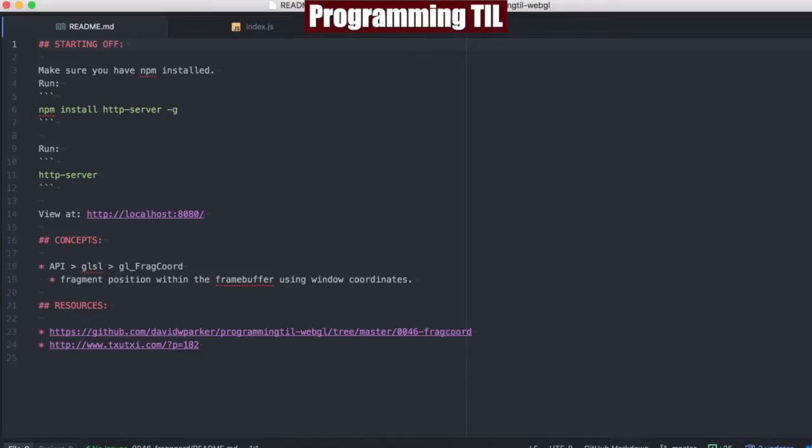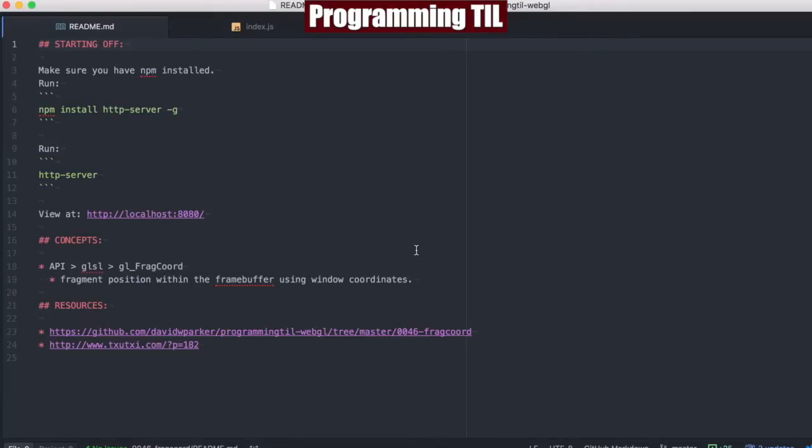Hello, I am David W. Parker. This is Programming Today I Learned, WebGL Series, Episode 46. Today we're going to be looking at gl_FragCoord, which is a built-in function within the fragment GLSL shaders, and we're going to show what it represents and how you can end up using it in future episodes.